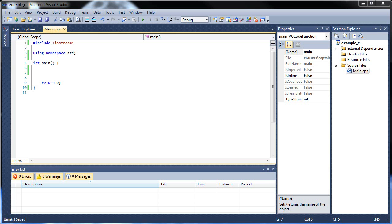Hello, and welcome to your next tutorial on C++. Today we're going to be learning about classes and a little bit about object-oriented programming. This is pretty much the heart of C++ right here — objects.